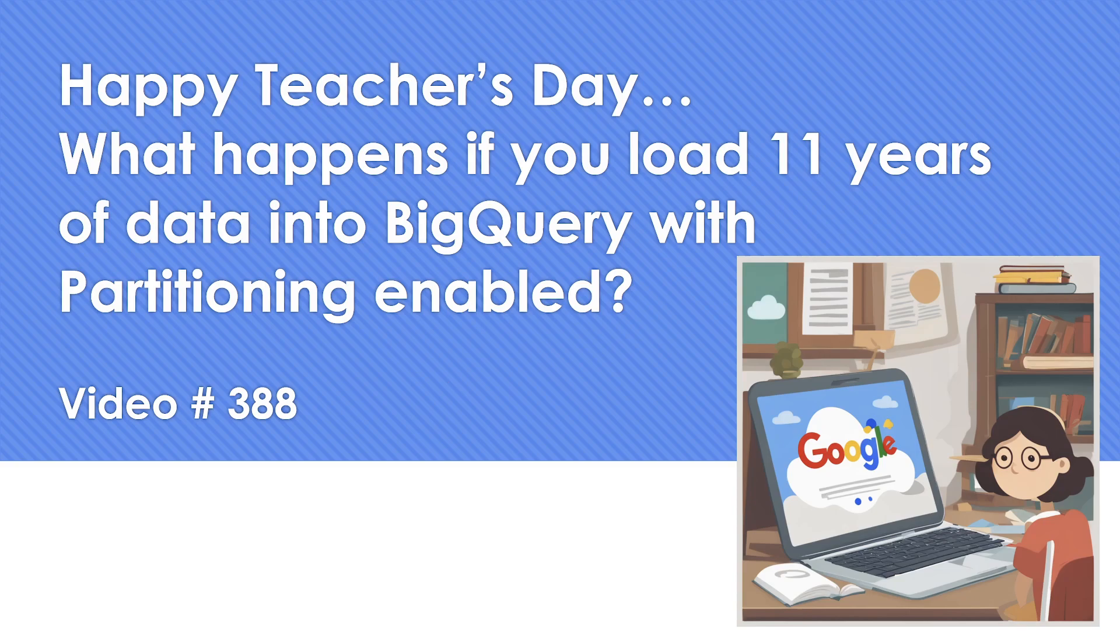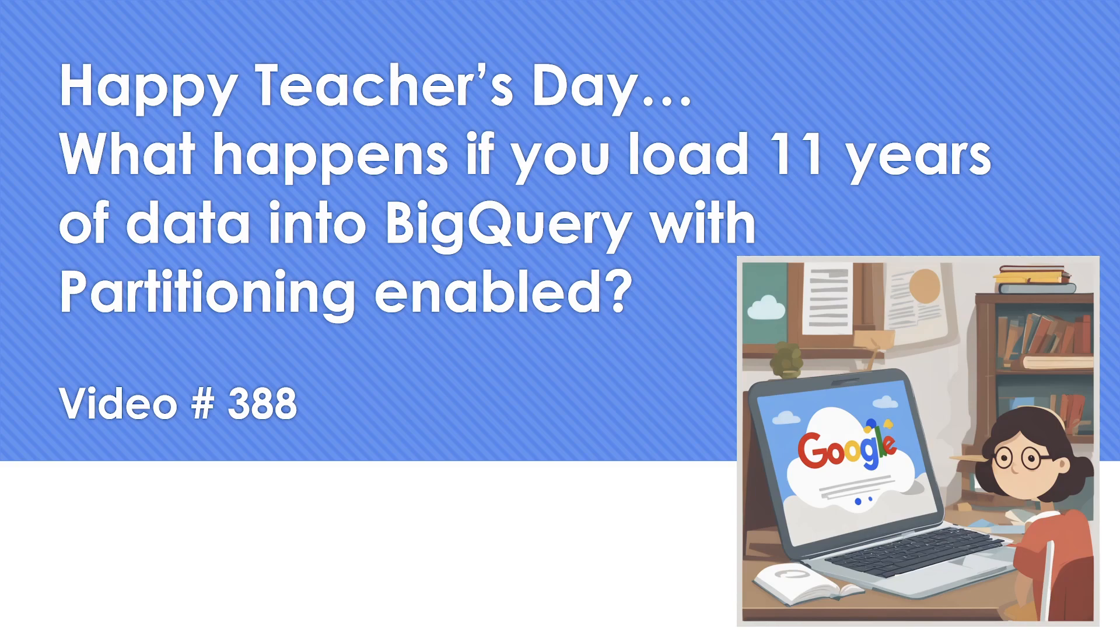So everybody knows the importance of a teacher. Today the concept which I wanted to share is a scenario based question: what happens if you try to load almost like 11 years of data into BigQuery where we are going to also partition it.